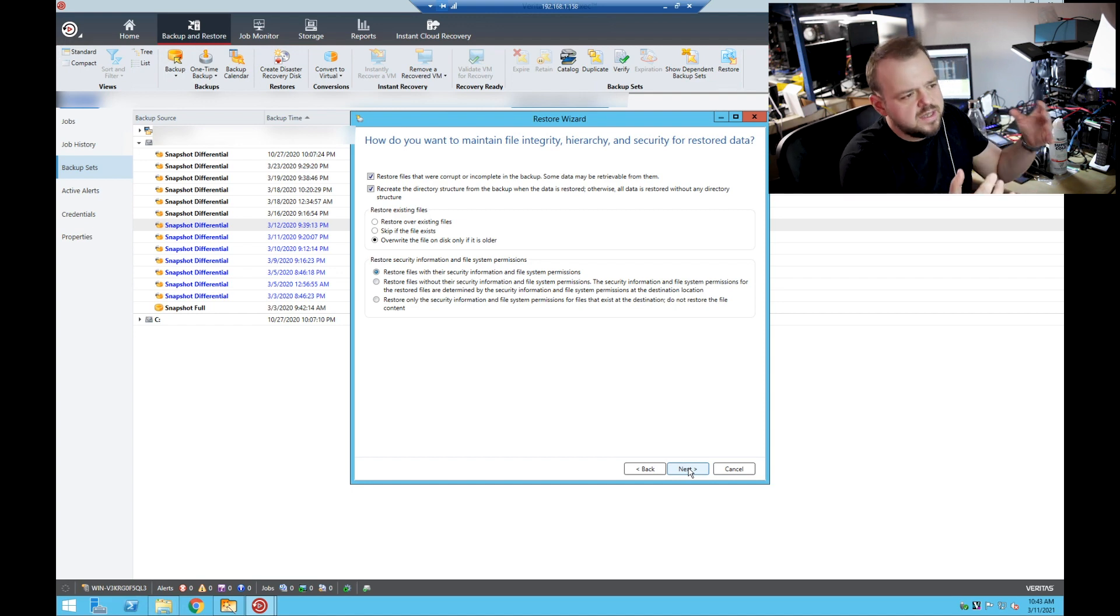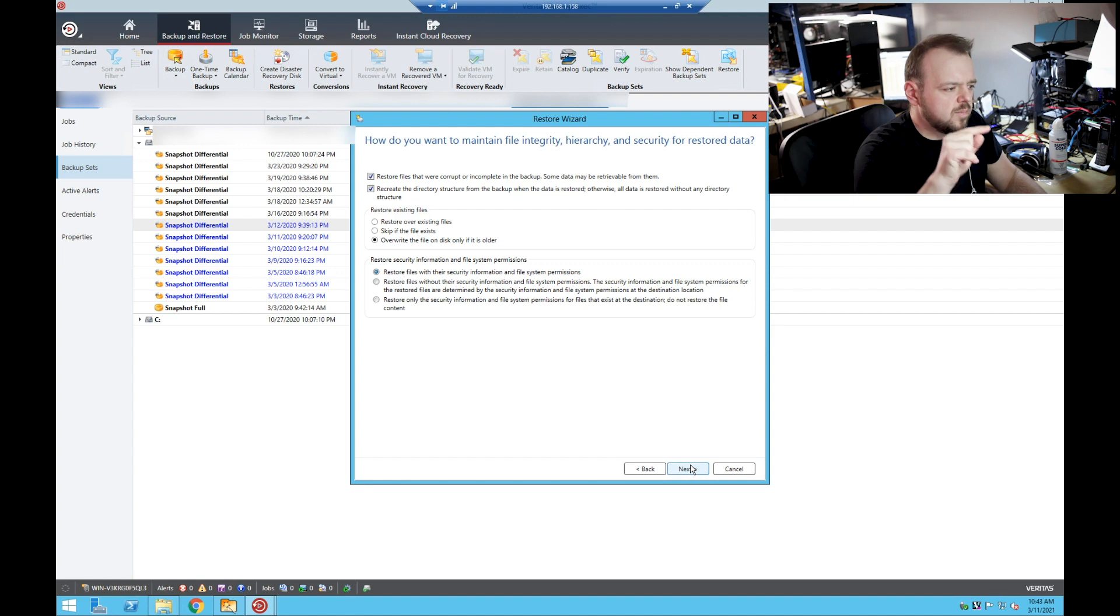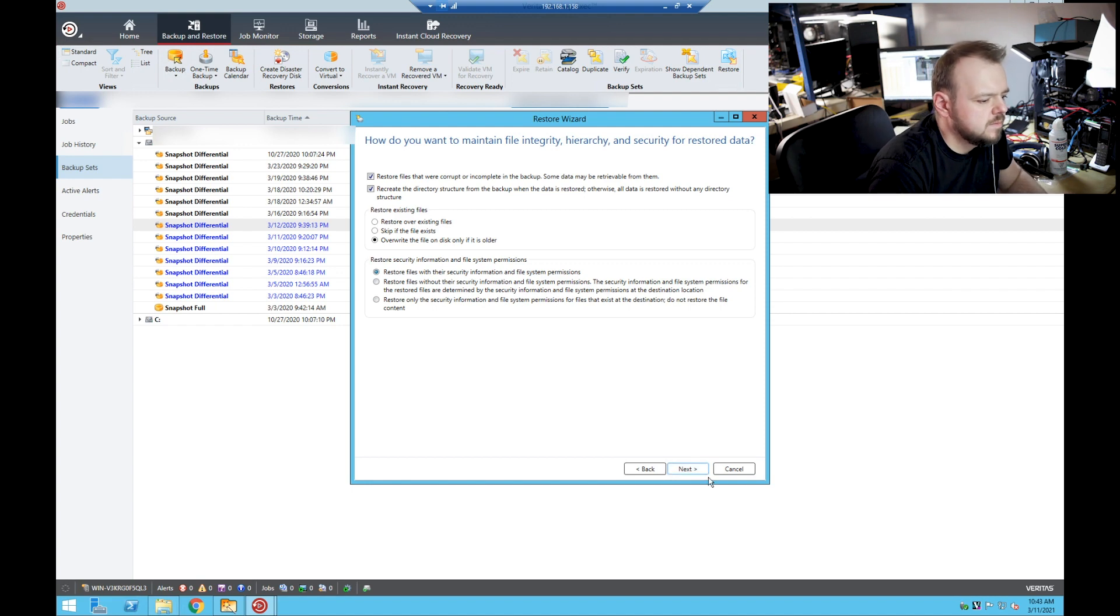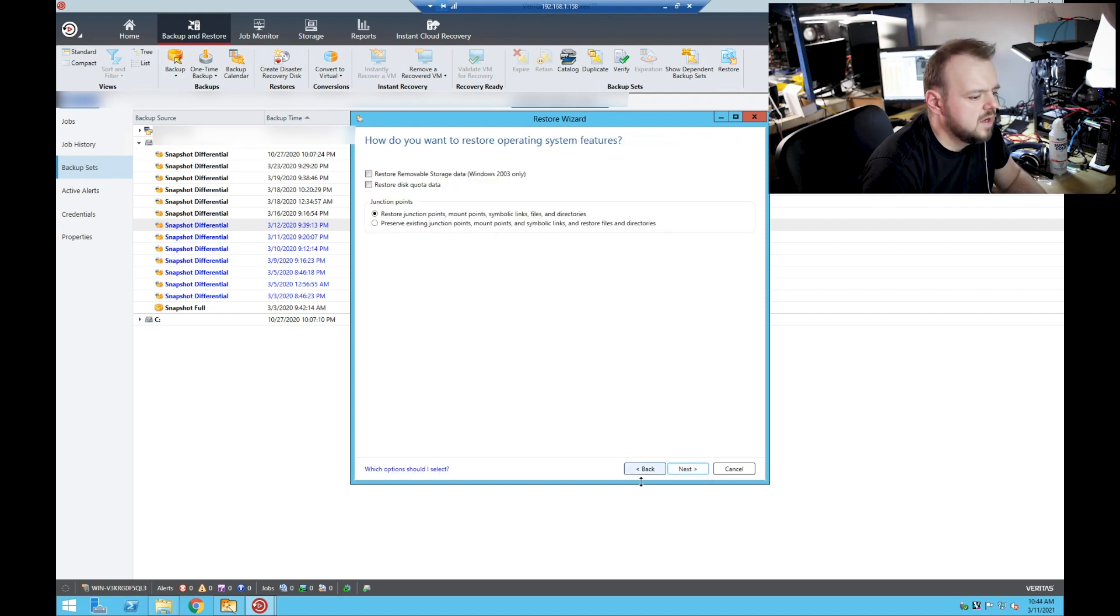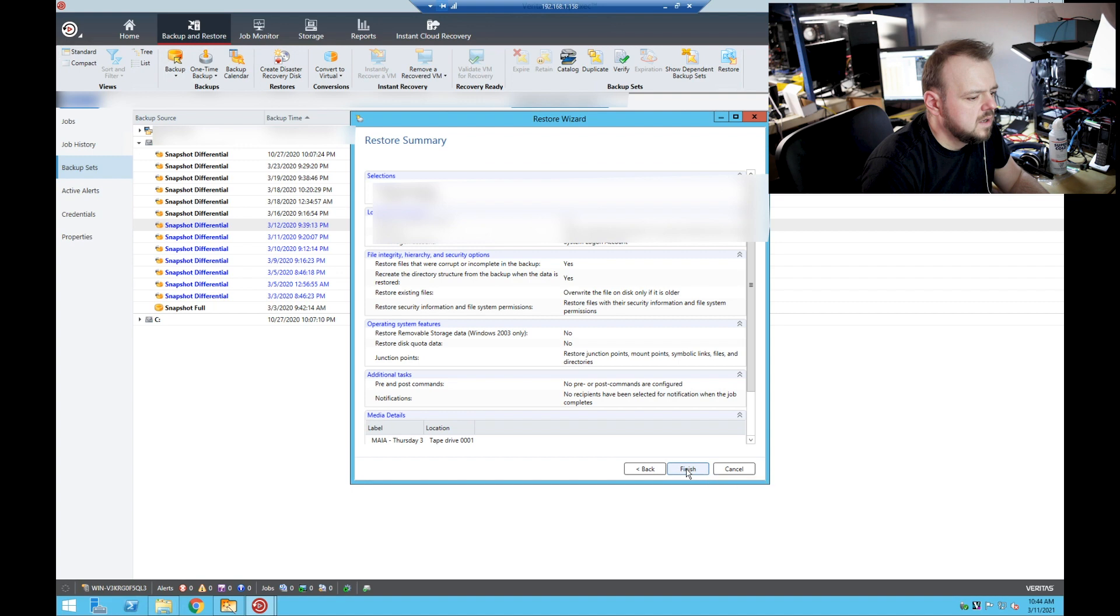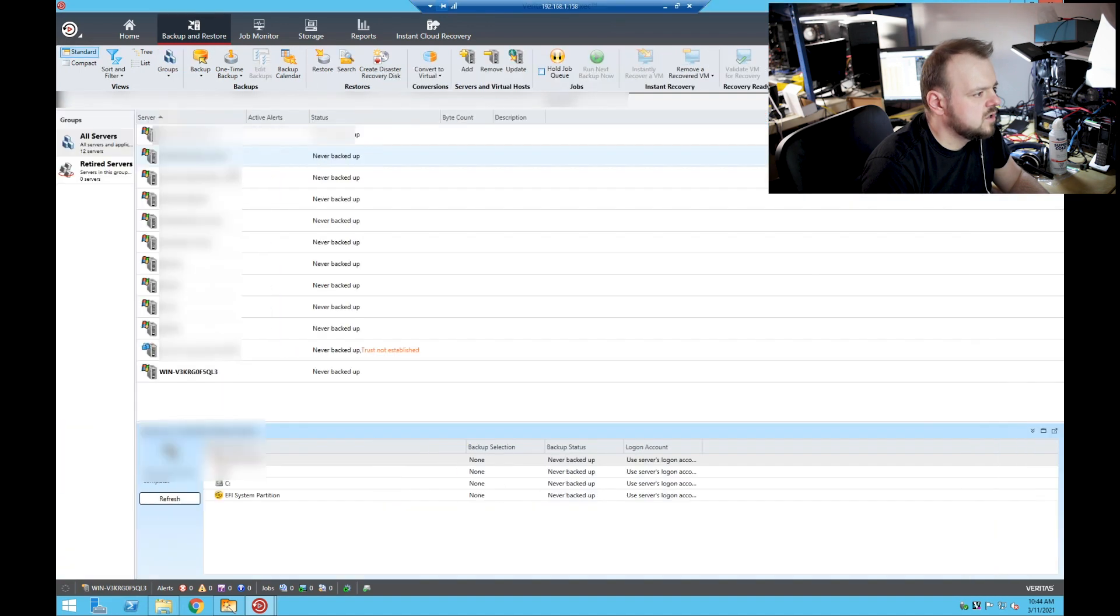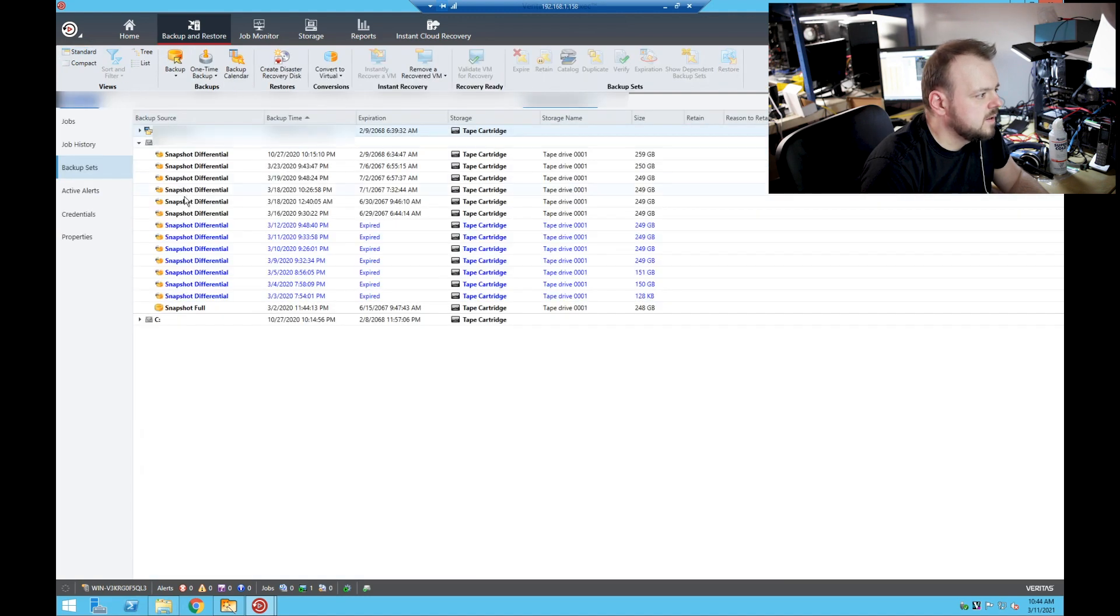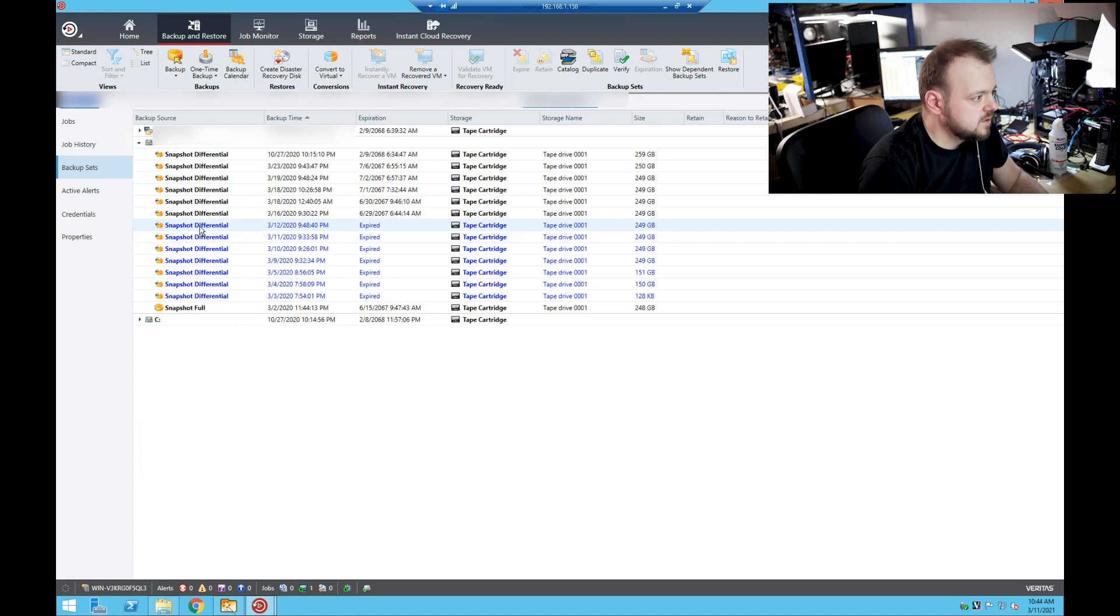So we're gonna select restore files because we want to get everything. Next, we don't want any commands, and there we go. Next and finish. So that one's gonna start going in a minute, you're gonna see progress here. So the next one I know that we need to restore is this one again, and here's a differential backup from that day as well. It's 249 gigs, you can just check it.